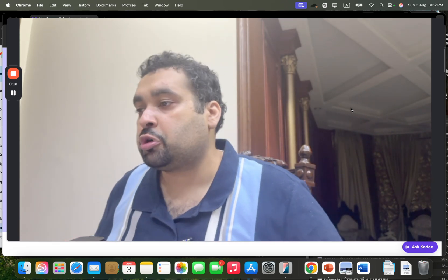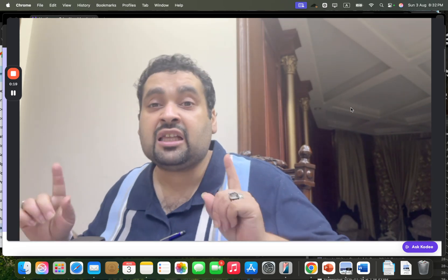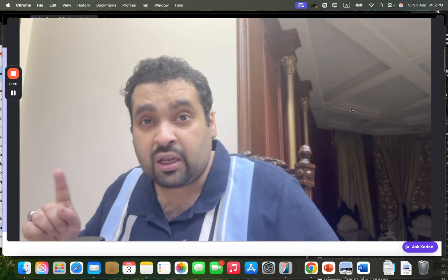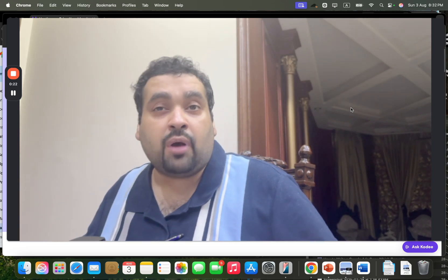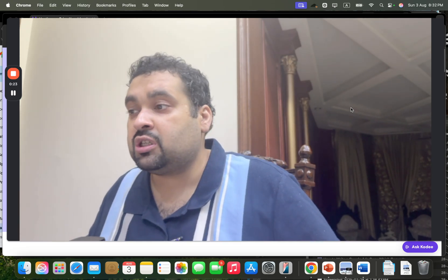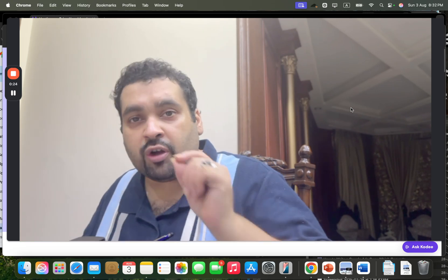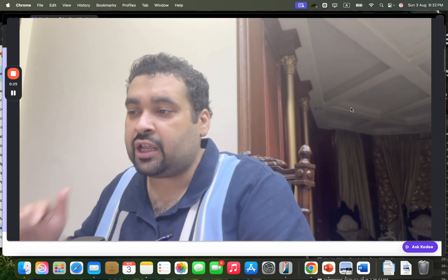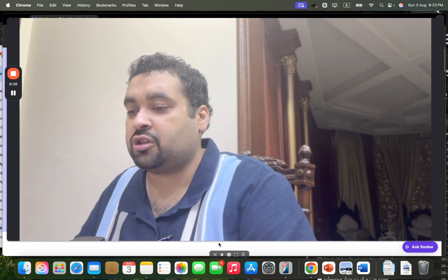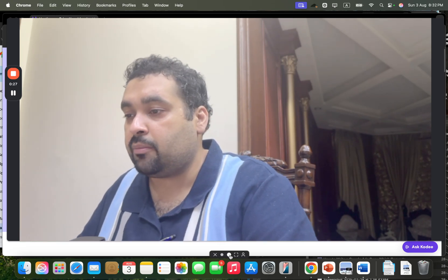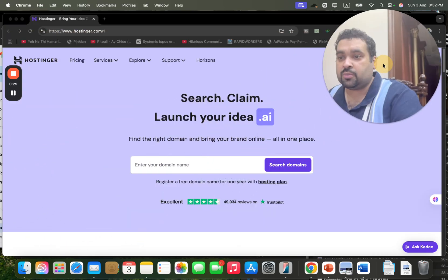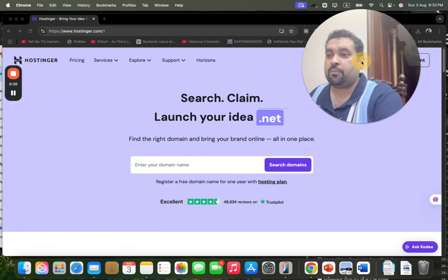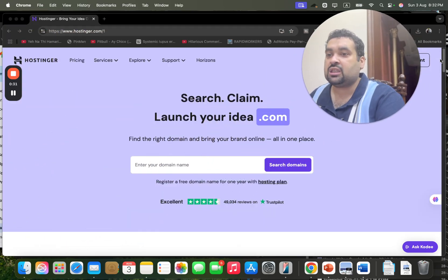Plus two of the finest coupon codes to get as much as 91% discount when you buy your hosting through these promo codes. So what you have to do is click on the link in the description. Once you click on the link in the description, you will be led to a page like this.